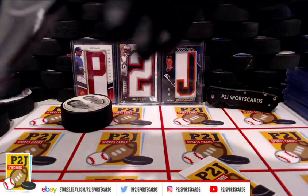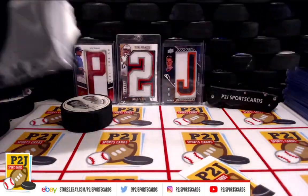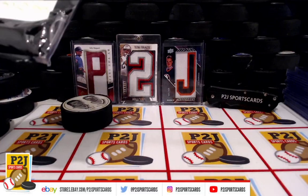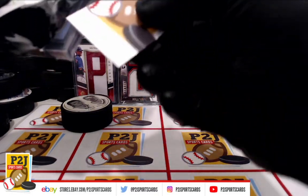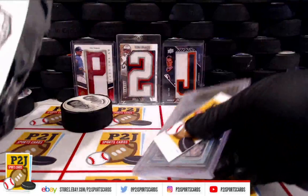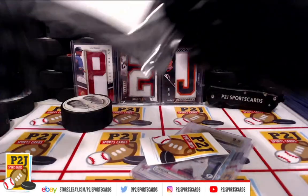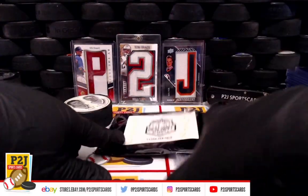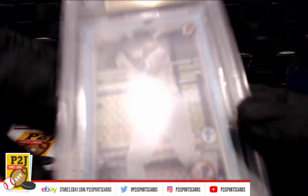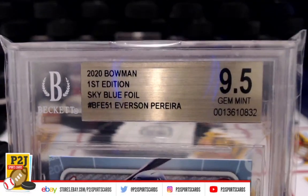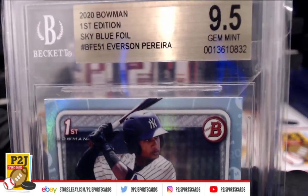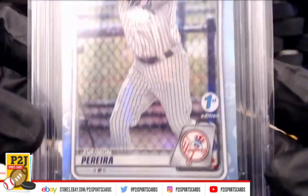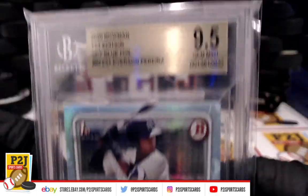Sealed up. We have a Gem Mint 9.5 first edition Sky Blue Foil Everson Pereira, New York Yankees.